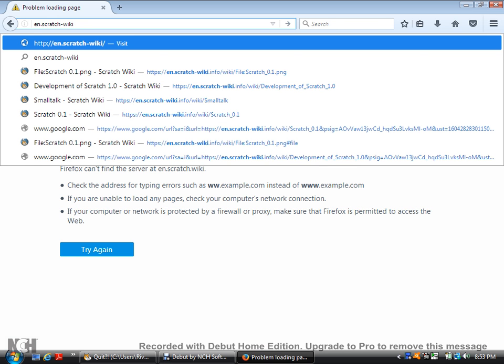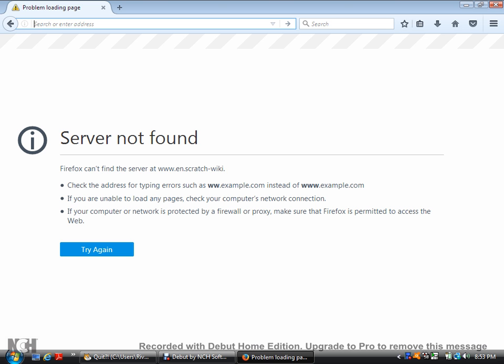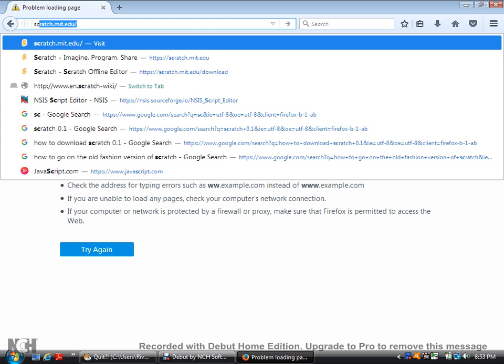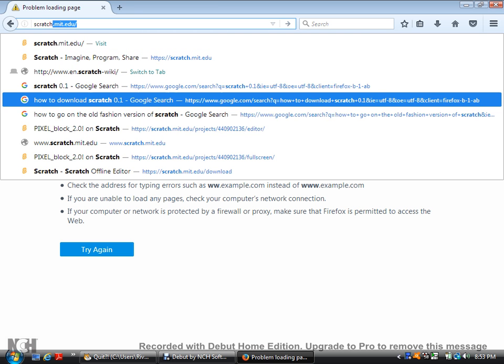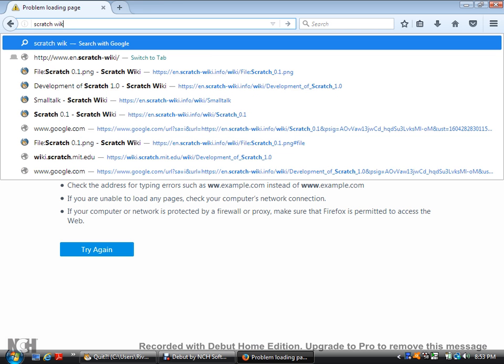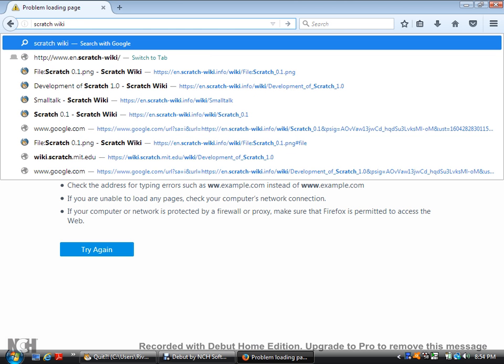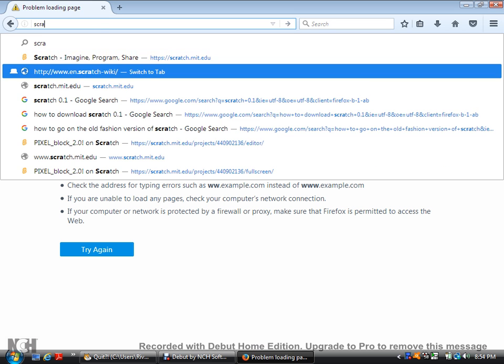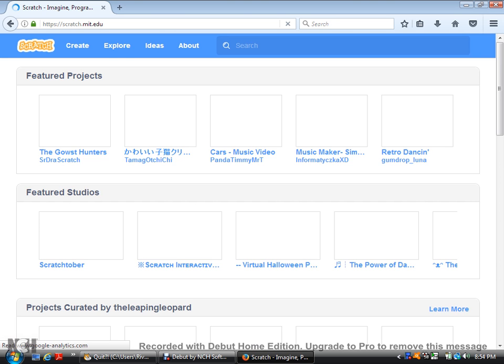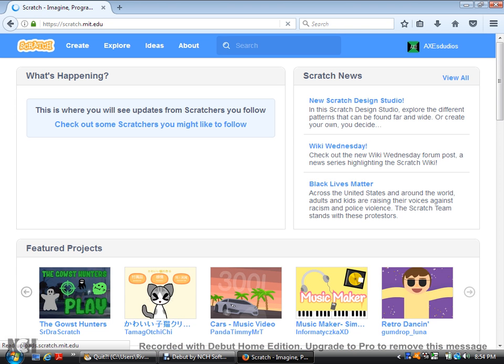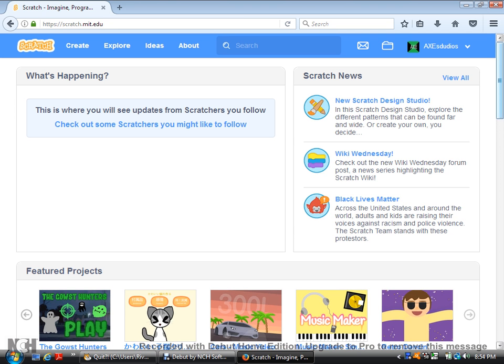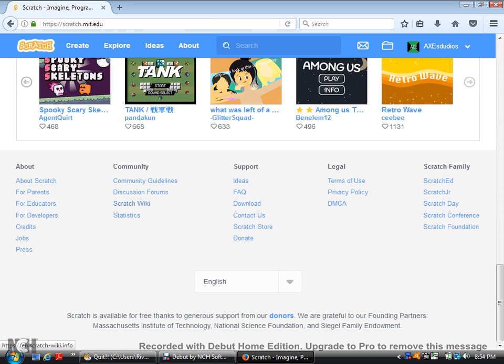You can go on Google, but just go to Scratch wiki. Well, actually, you can go to the Scratch website. So, you scroll down and then you go to Scratch wiki. Now, this is the official version of Scratch wiki.